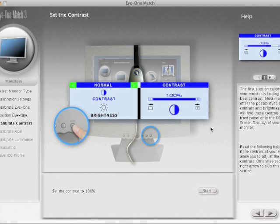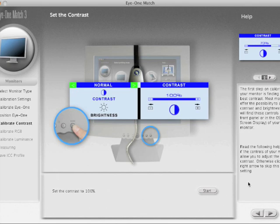On my Samsung SyncMaster 204B, the contrast doesn't really work right - I don't know what it's adjusting, but it's not the right thing. But on a good display like a LaCie color accurate display or an EIZO, you can set the contrast.